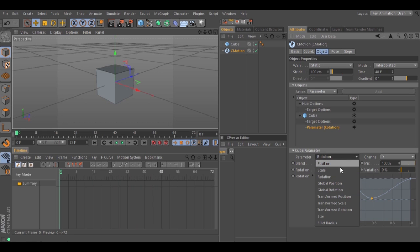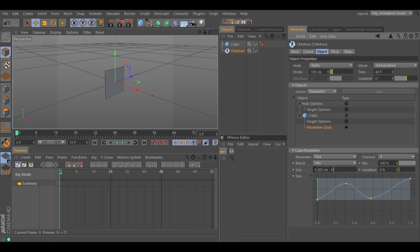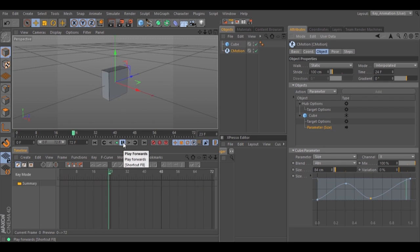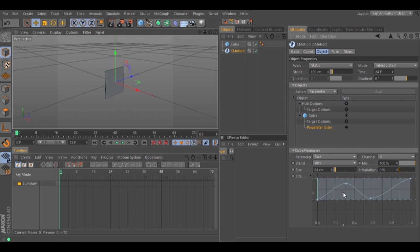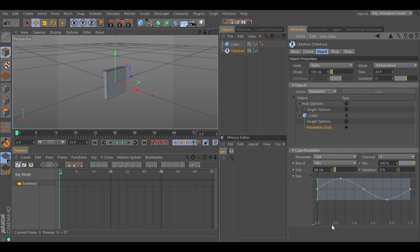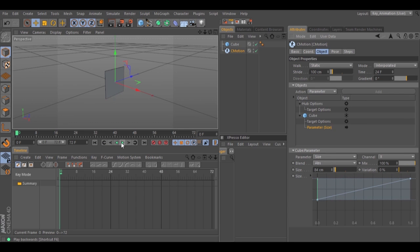Let's change to Size, hit play. We'll make it a little bigger just so you can see it. Hit play and we have another animation using 48 frames. Now let's right-click inside the spline and we can select a preset spline. Hit play to see what animation we have now. Let's select Linear — now we have a different animation.